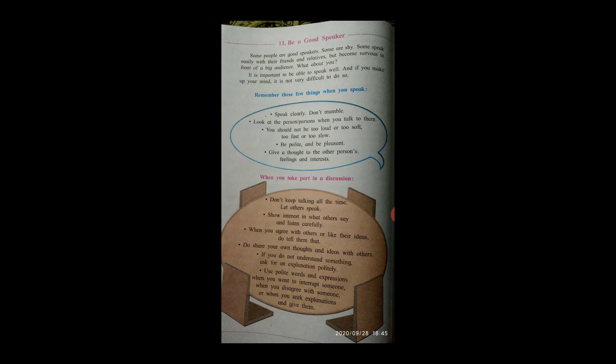You should not be too loud or too soft, too fast or too slow. Be polite and be pleasant—friendly or easy to like. Give a thought to the other person's feelings and interests.